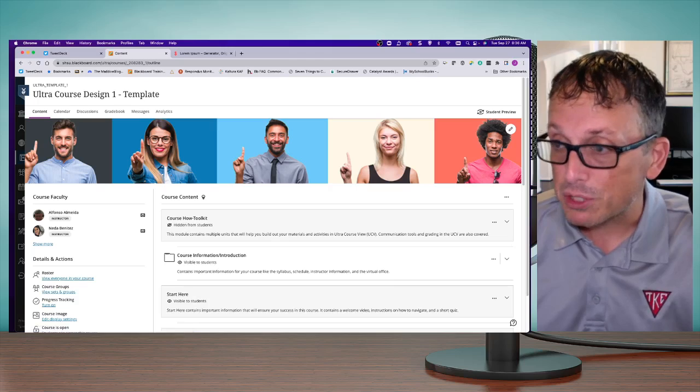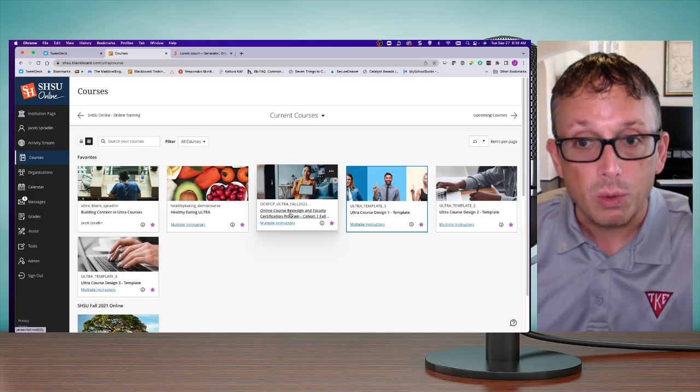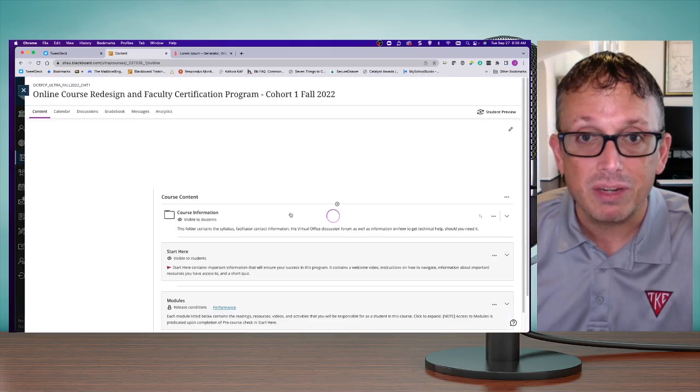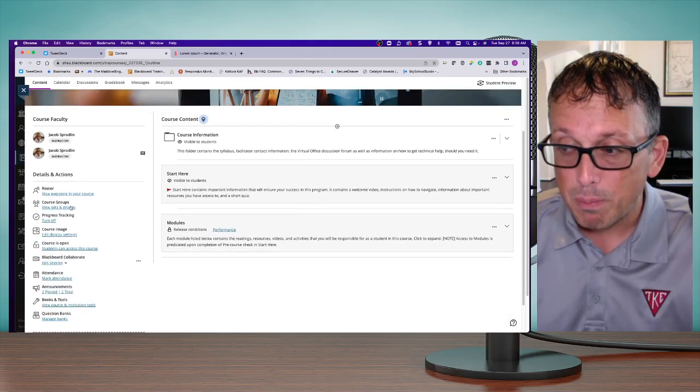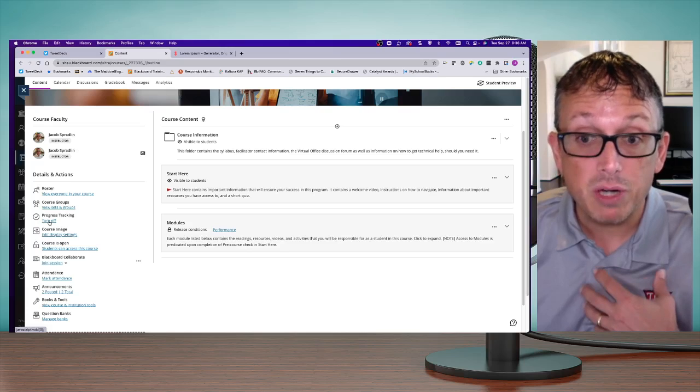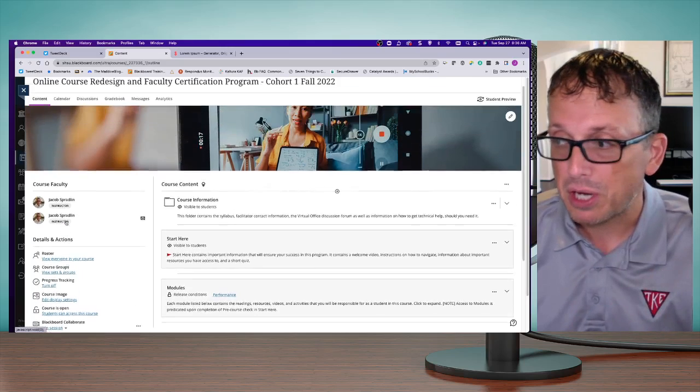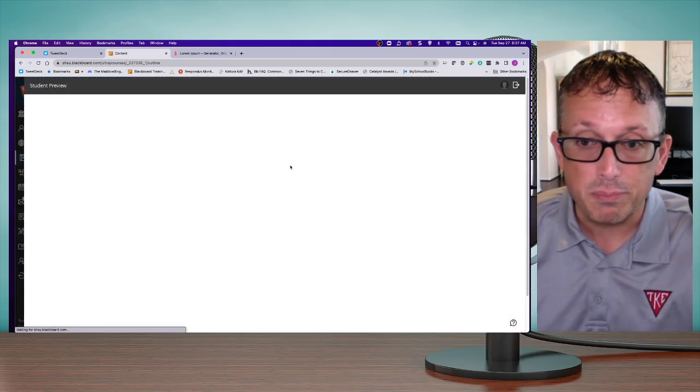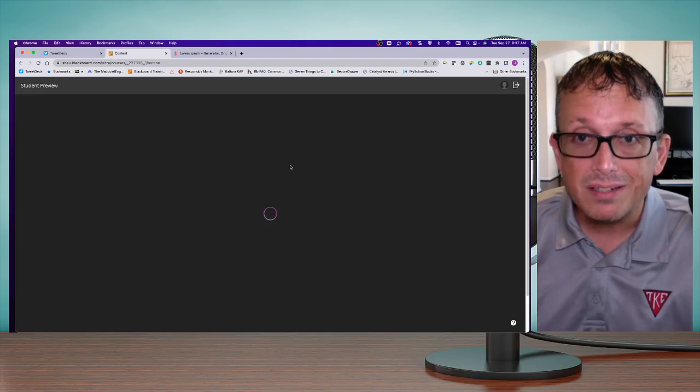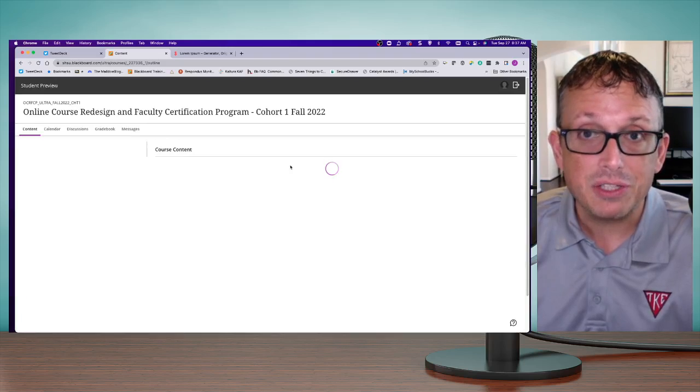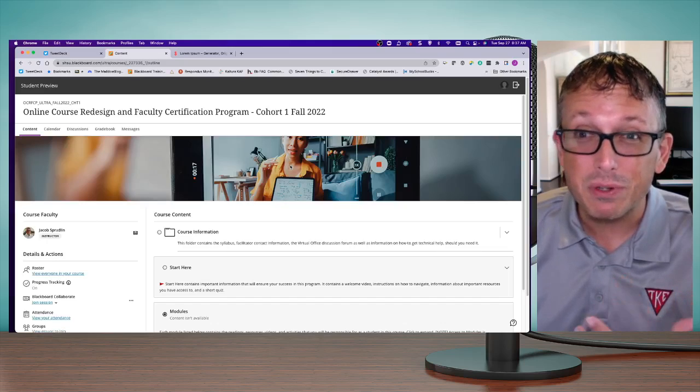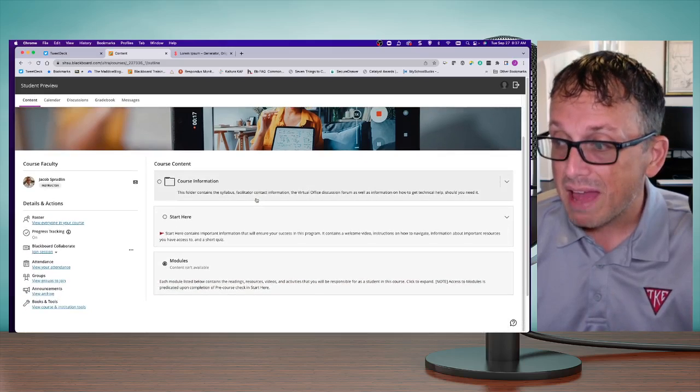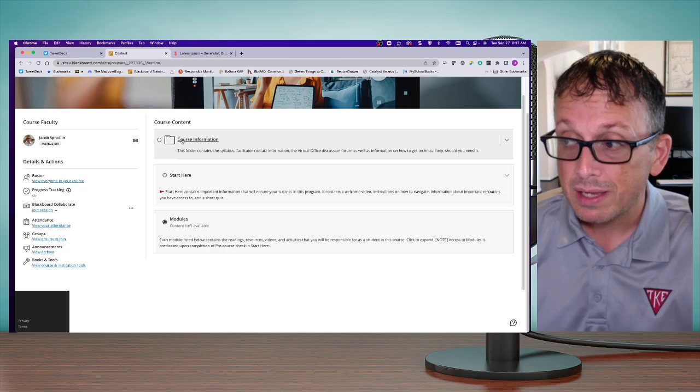The next thing I want to show you is something you might have noticed in the cohort course—Progress Tracking. I think this is going to be beneficial for your students. As the instructor, I have to initiate and turn it on. When I do turn it on and access the student preview for my course, it allows students to keep track of where they are in the course and maybe makes them feel good about how far they've come.